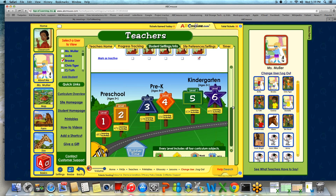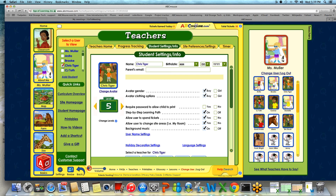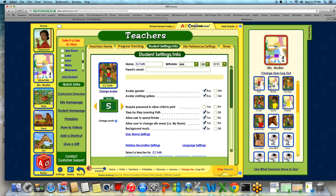As you go back up, choose the level for the next student and choose Save All Edits and continue down your list. This is how you will choose an appropriate level for each one of your students in your class.